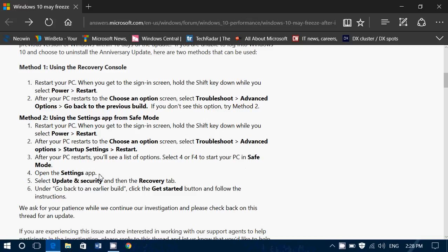Open the settings app and go into update and security and recovery. That's another way that you can do it. So you'll be in safe mode in your PC, which probably will not freeze at that point, but you'll be able to go into the settings, update and security, and choose the recovery tab to go to an earlier build.